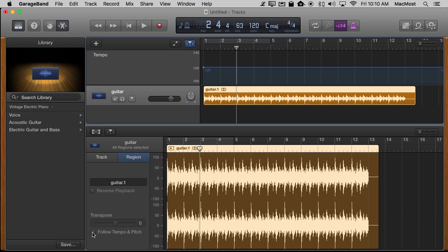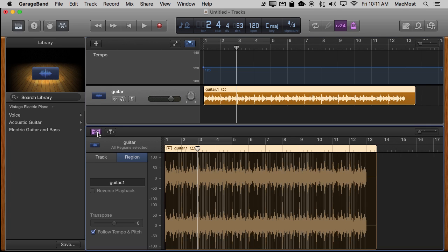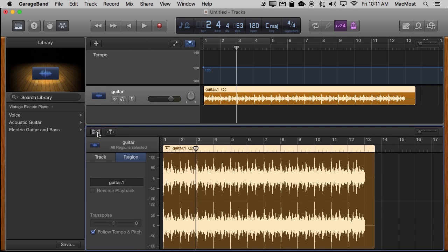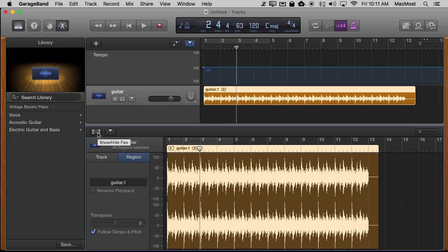Now even with this selected sometimes this won't check off. Sometimes I find you have to do something like turn on Flex and then off Flex and then it will check it off. I don't know why you need to do that sometimes and not others but you can see everything is the same.